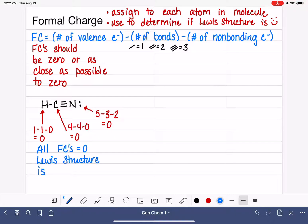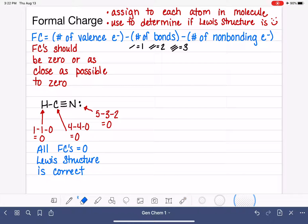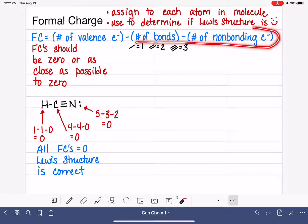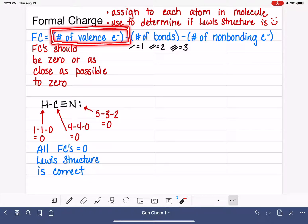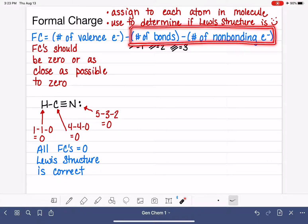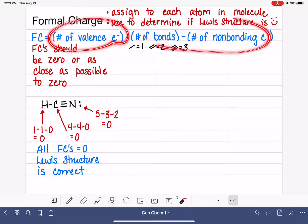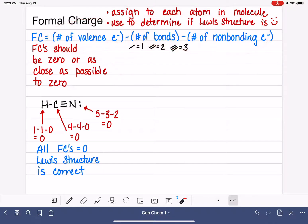What does it mean to have a formal charge of zero? We're really comparing the number of valence electrons around an atom in its natural state — for example, nitrogen by itself would have five valence electrons — to how many electrons are around that atom in the molecule. Nitrogen in this molecule has two non-bonding electrons plus it can claim one electron from each of the three bonds. When these two numbers are roughly the same, the atom is happy because it's in an environment that mimics its natural state.